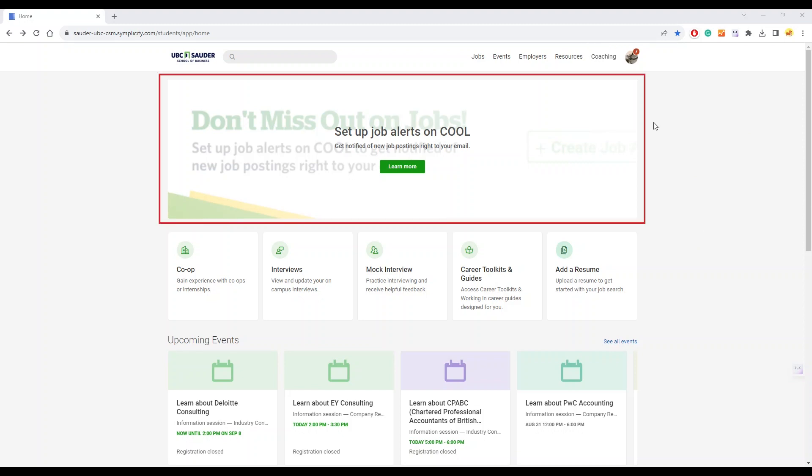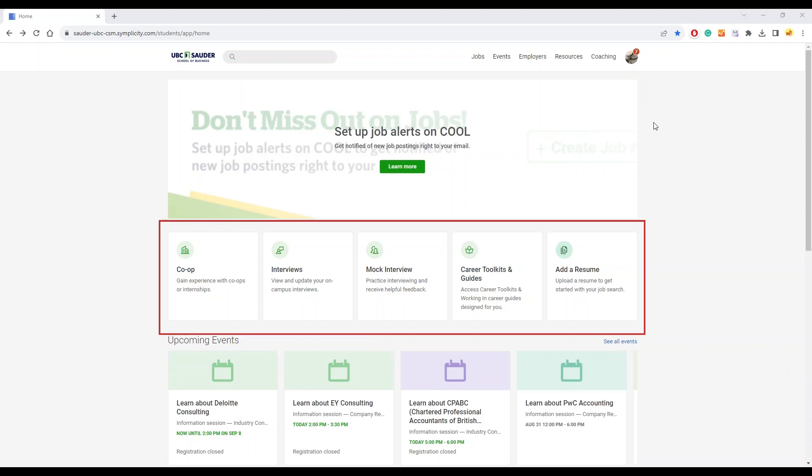This is where you can find the announcements from the BCC. You can also find quick shortcuts to access different sections you're looking for.